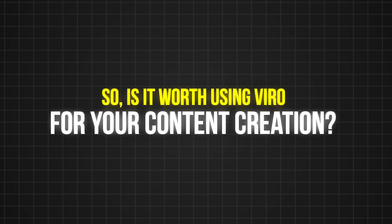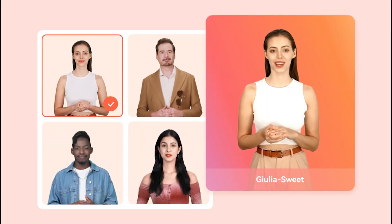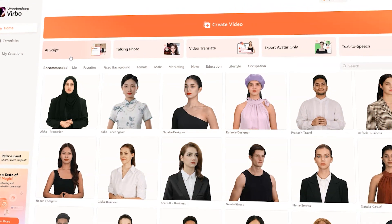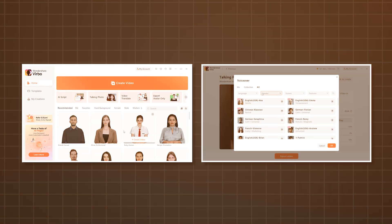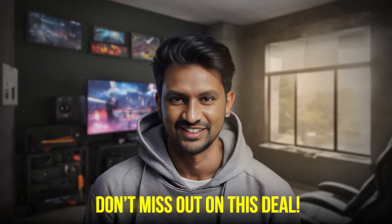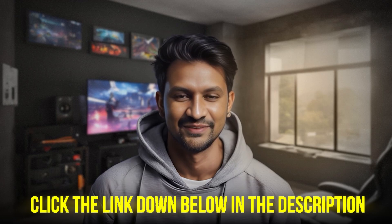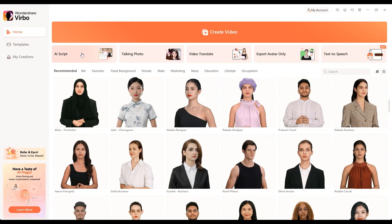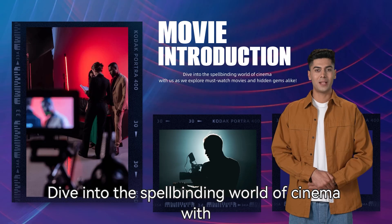So, is it worth using Verbo for your content creation? Honestly, I think Verbo does an impressive job and has all the features you need to create stunning content. Its user-friendly interface makes it easy to navigate, even for beginners, and it offers a wide range of assets and voice options. Don't miss out on this deal — click the link down below in the description to take advantage of this opportunity. Don't just take my word for it; give it a try and see how it can transform your video creation process.